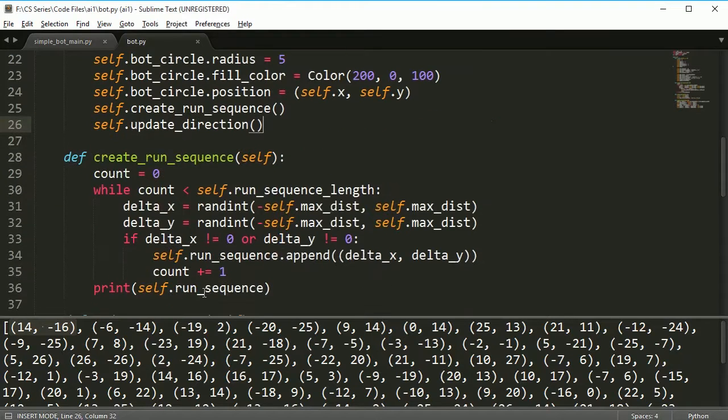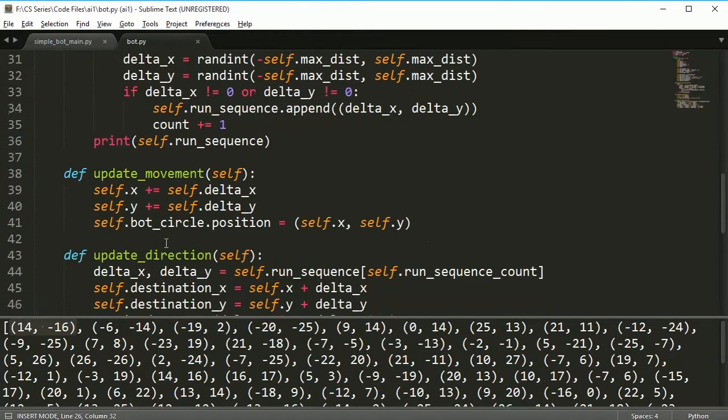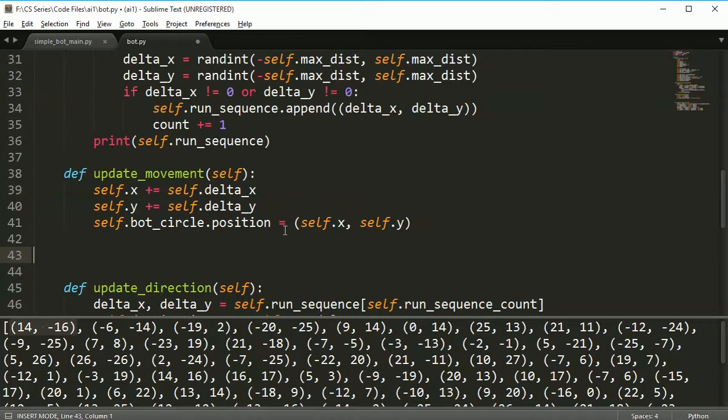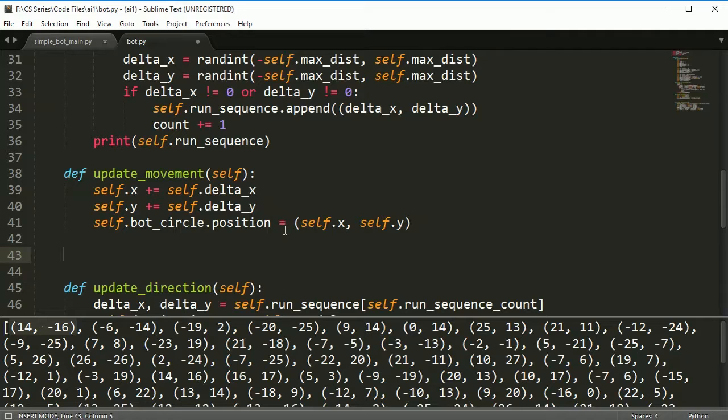The problem is it's always going to go in this direction. It's never going to get to these. So we need to make one more quick method in here.